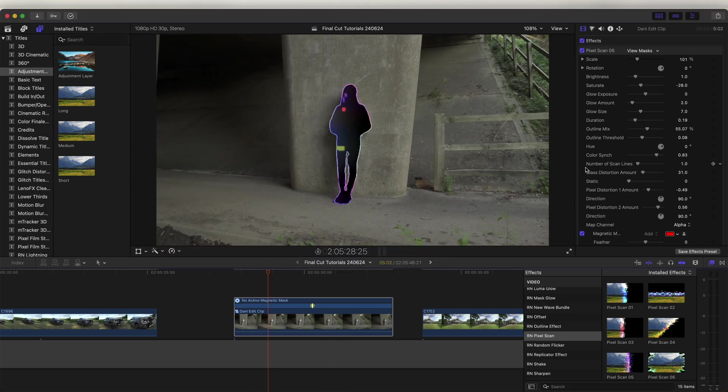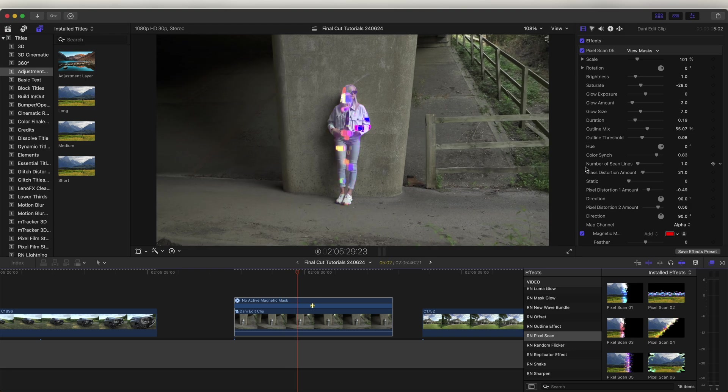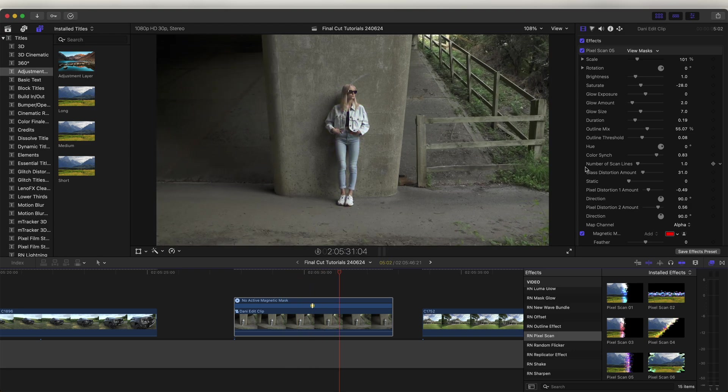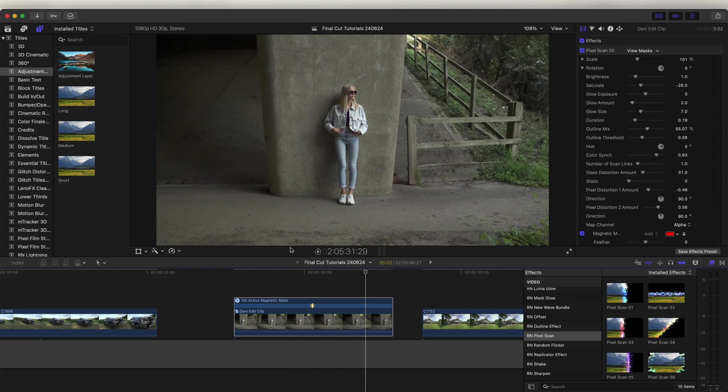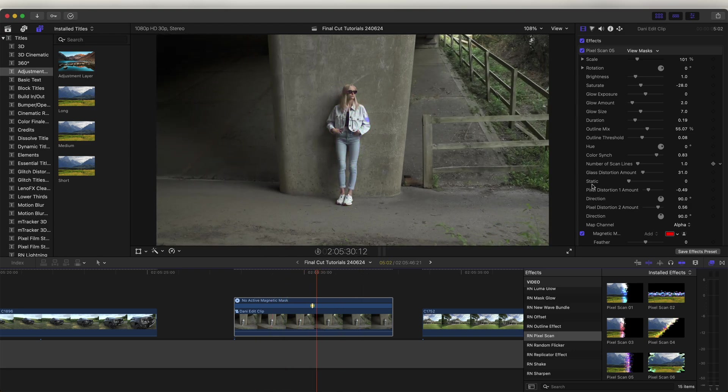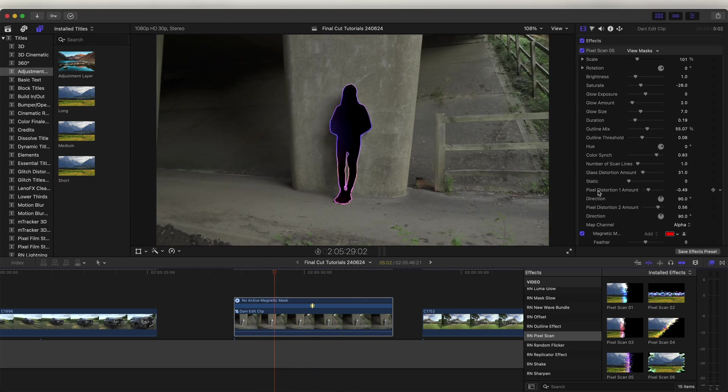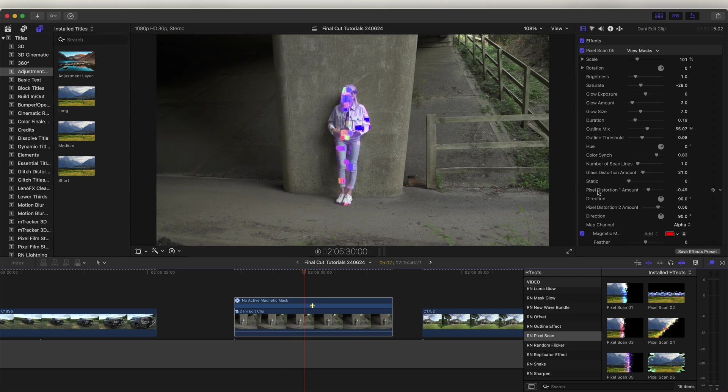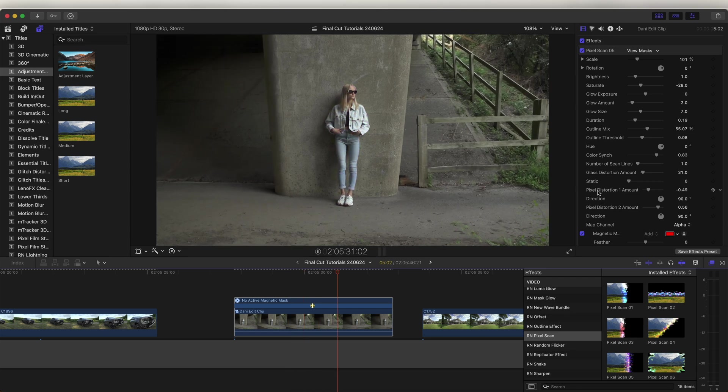Now that's going to track that mask. And then it will automatically add that effect to the mask that we just tracked, which is another really cool feature, making it super easy and quick to add effects to your videos.